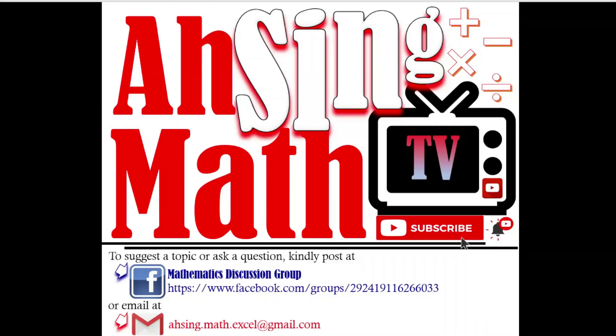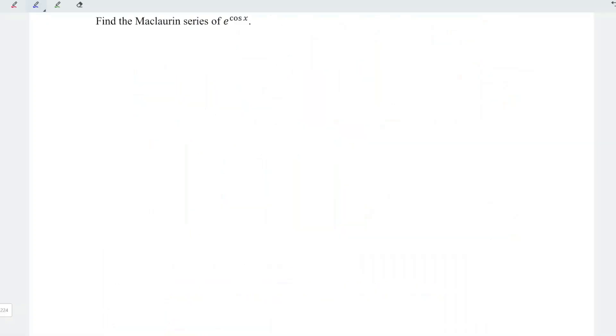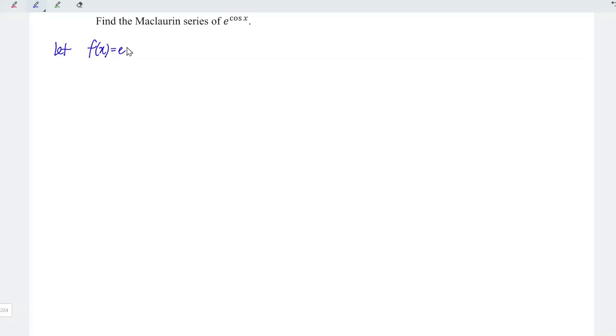Hi, this is Async. You are now watching AsyncMath TV. Today, I would like to share the Maclaurin series of e to the power cos x. As usual, we can let f(x) be equal to the function, which is e to the power cos x.